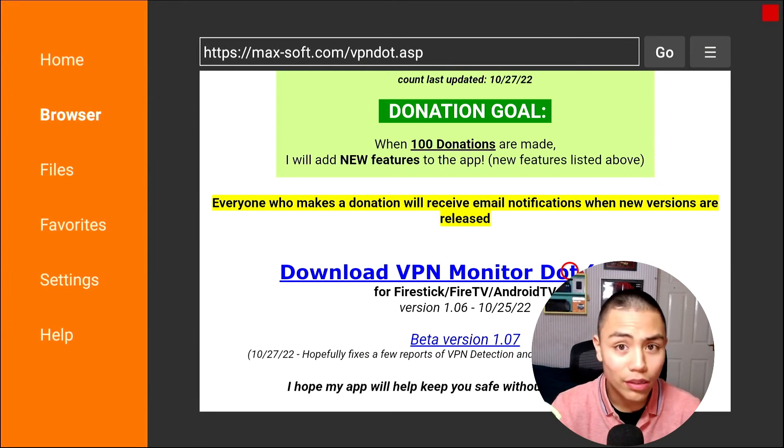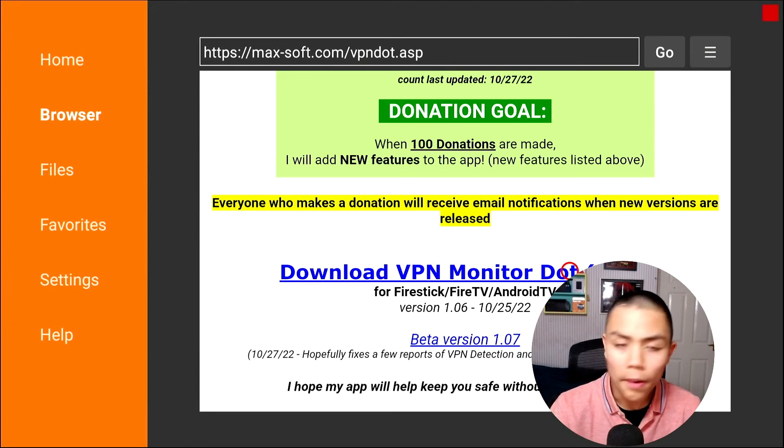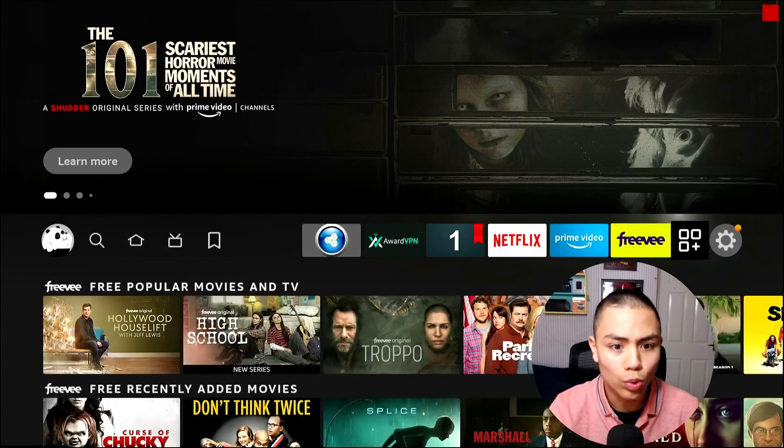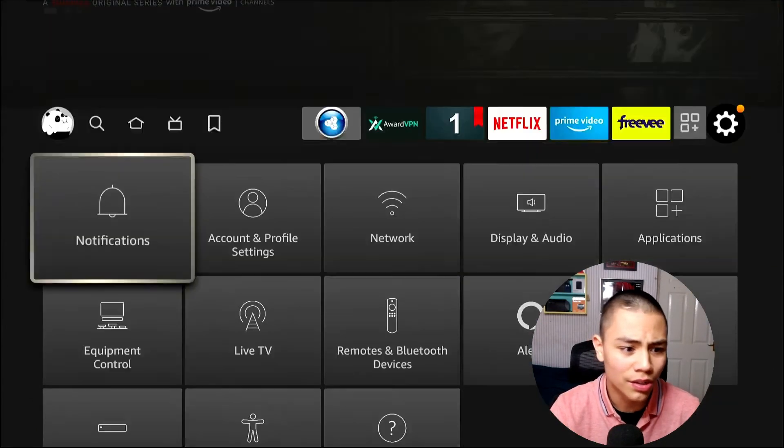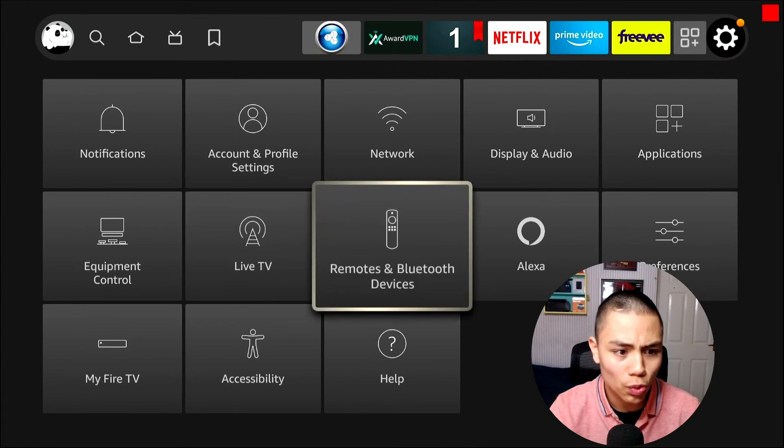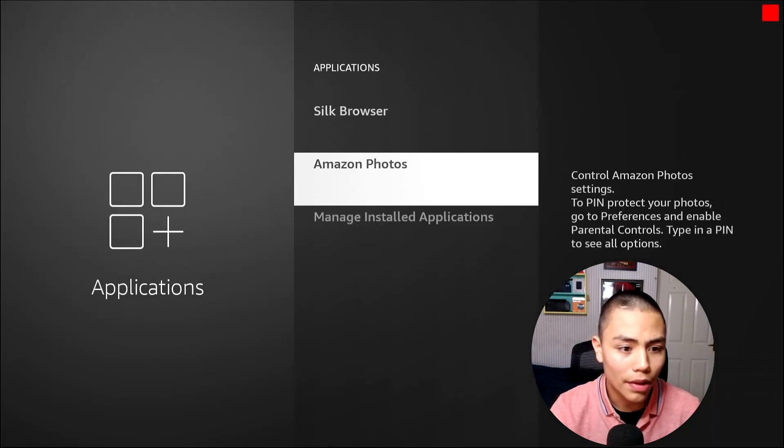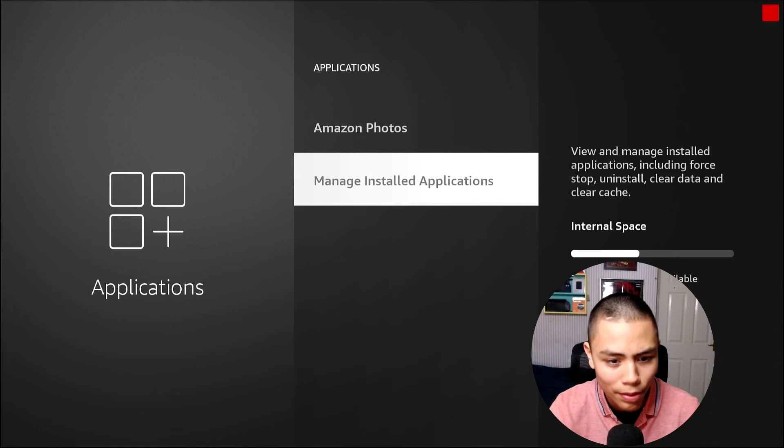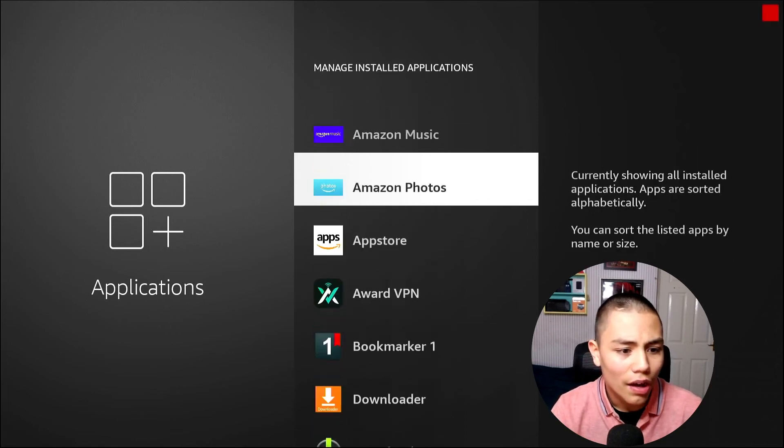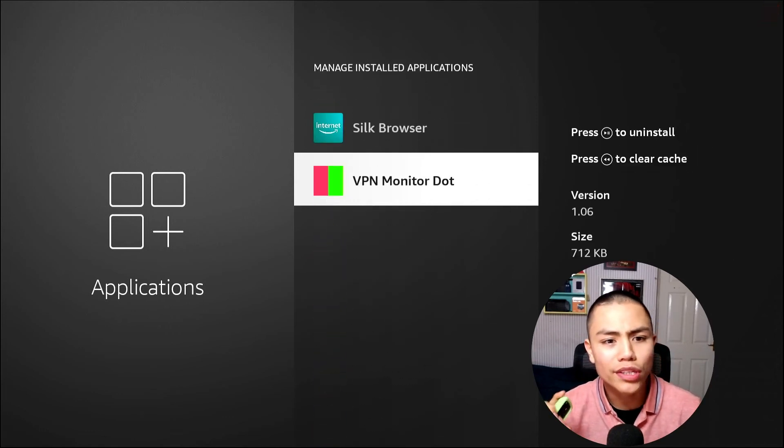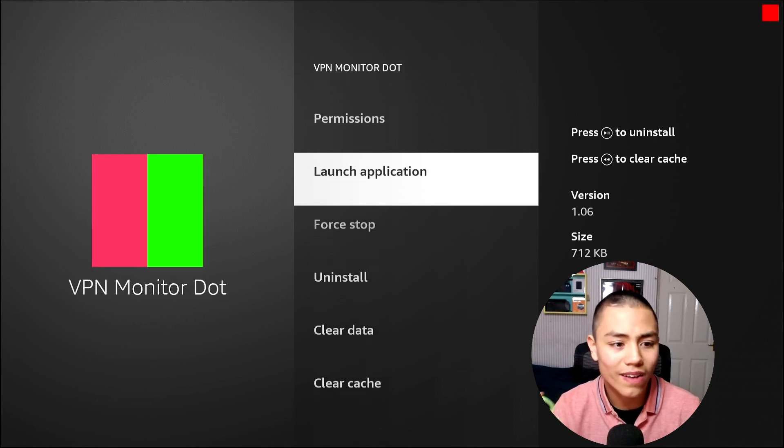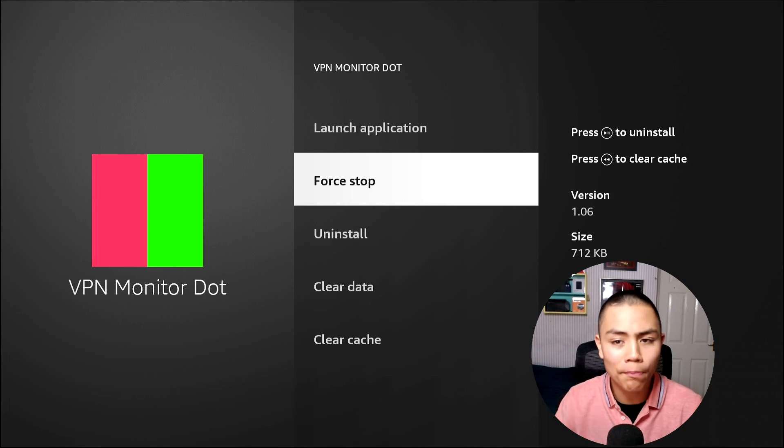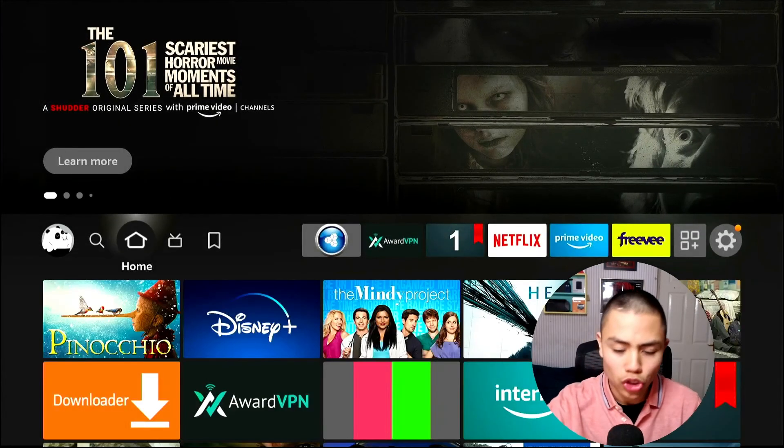If you wanna turn it off, press the home key, go into your settings, go down applications, monitoring dot applications, find VPN monitor dot, click for stop, and the VPN monitor dot stops.